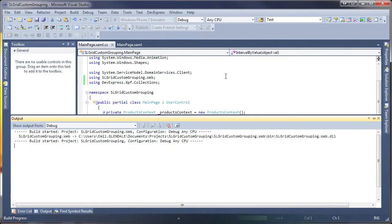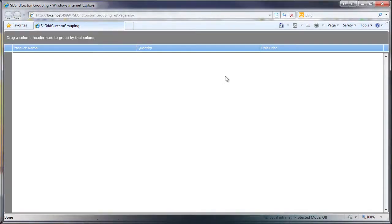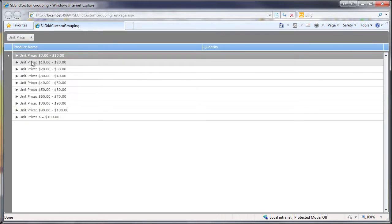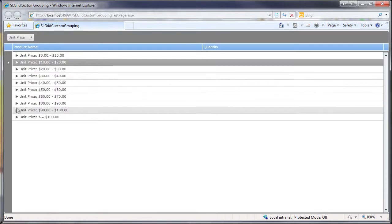And I'm done. I run the application again to see the results. I drag the Unit Price column to the Group panel and the rows are grouped and labeled by values ranging in $10 increments.